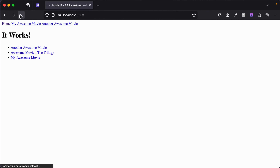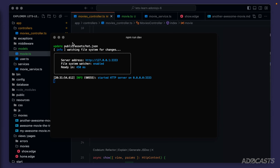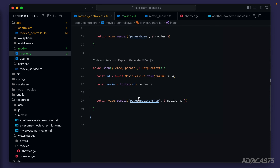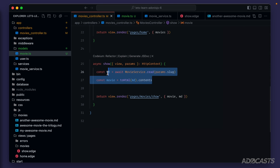We need to restart our server, so let's jump back into the terminal and run npm run dev to boot it up. Now let's give the page a refresh — everything is still working correctly.